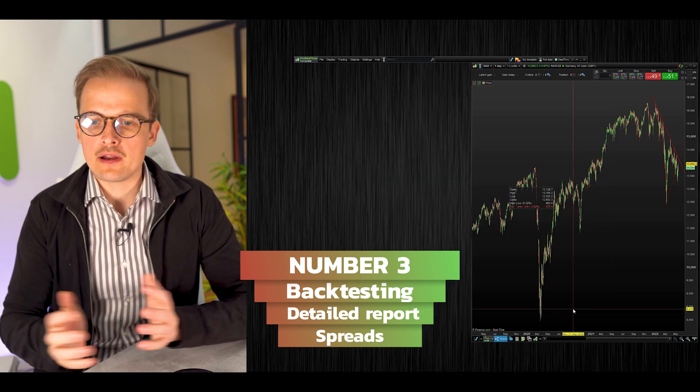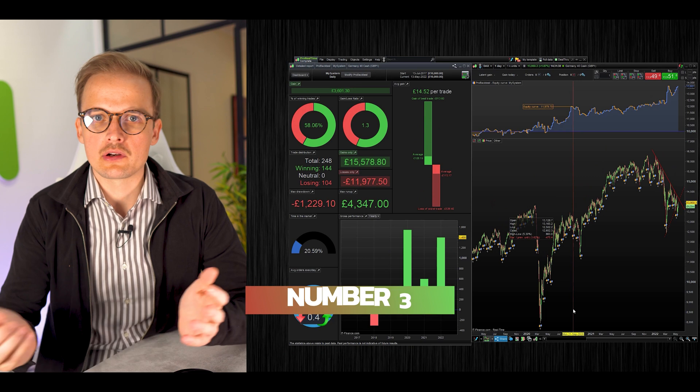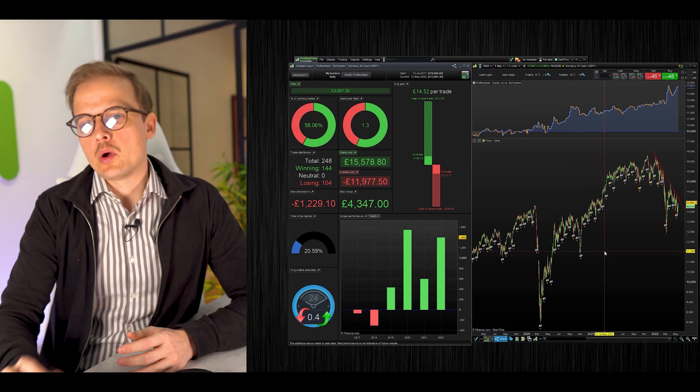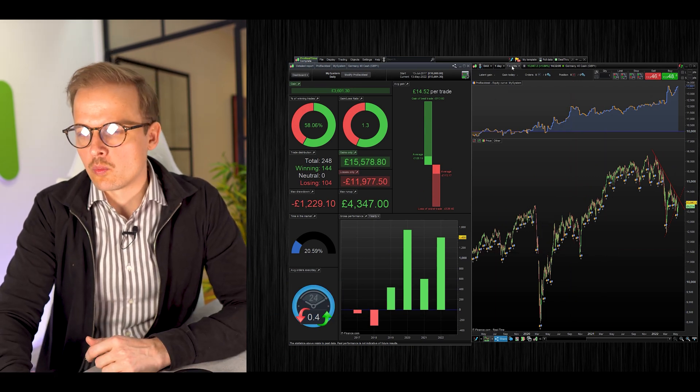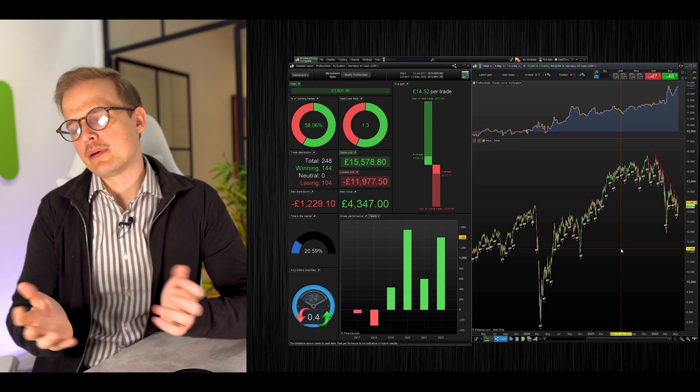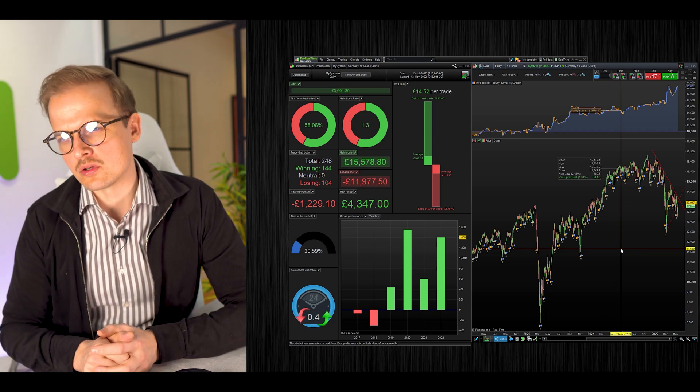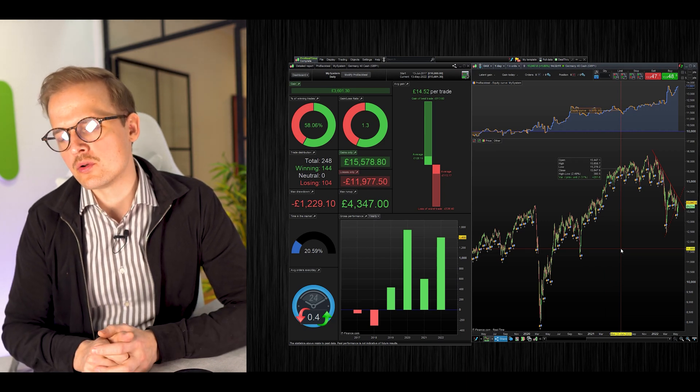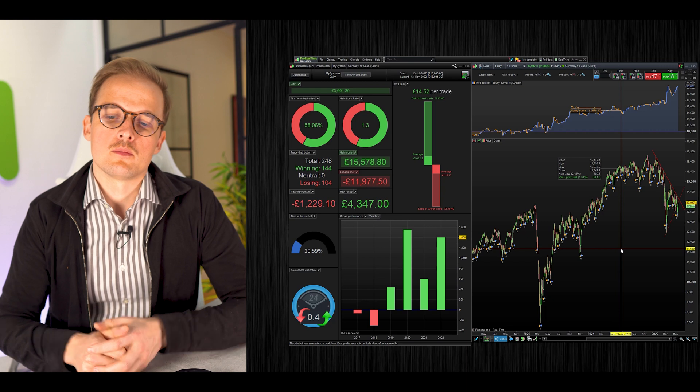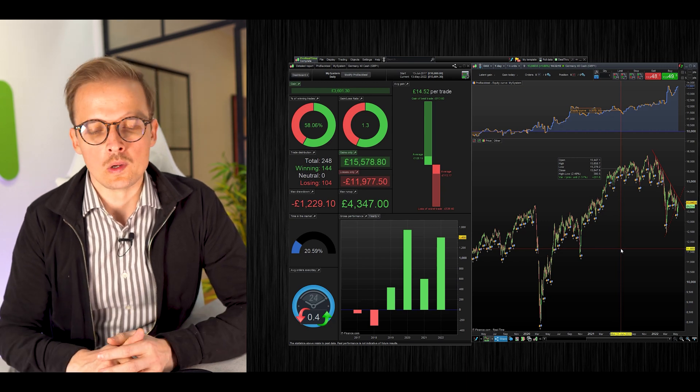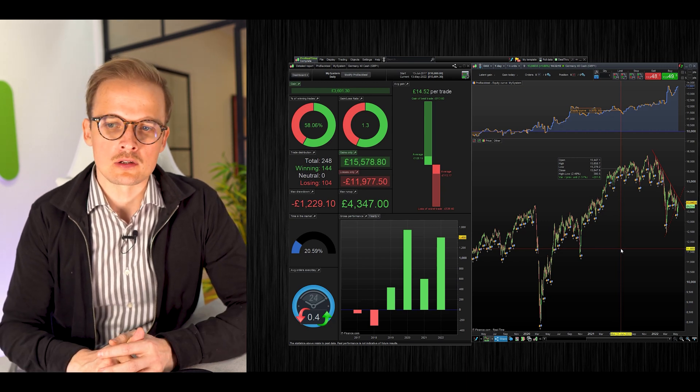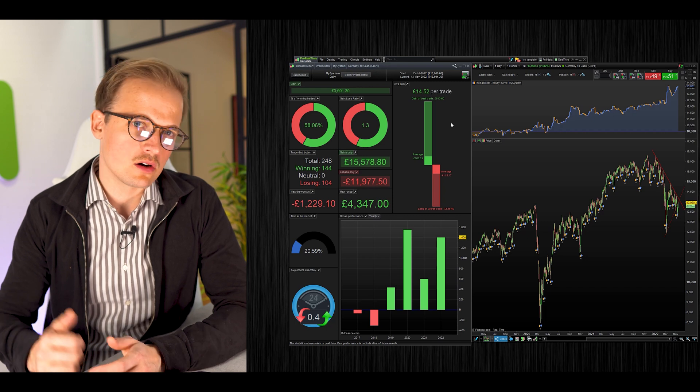Make sure it's the right time frame and the right index, then click ProBacktest My System. This should go fairly quickly. It's already finished. It was quick because we only backtested on 1000 units.